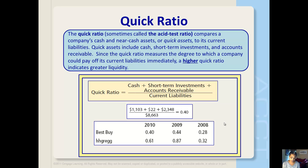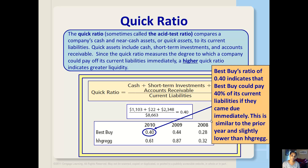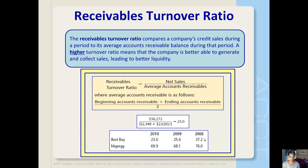The quick ratio — sometimes called the acid test ratio — compares a company's cash and near-cash assets, or what we call quick assets, to its current liabilities. Quick assets include cash, short-term investments, and accounts receivable. Since the quick ratio measures the degree to which a company could pay off its current liabilities immediately, a higher quick ratio indicates greater liquidity. Best Buy's quick ratio is 0.40, meaning they can pay 40% of their current liabilities if they came due immediately without selling any inventory. This is similar to the prior year and a little bit lower than HH Gregg.